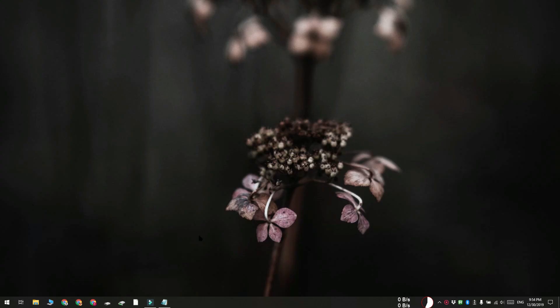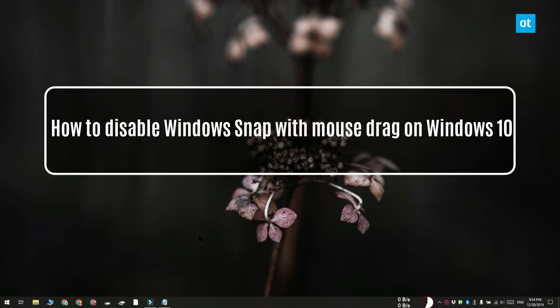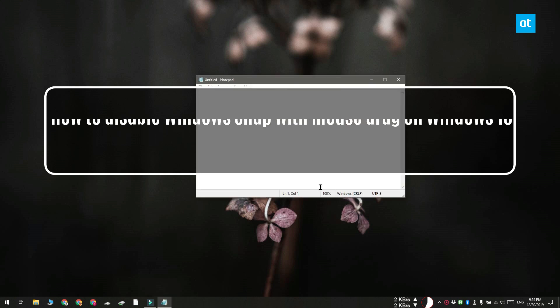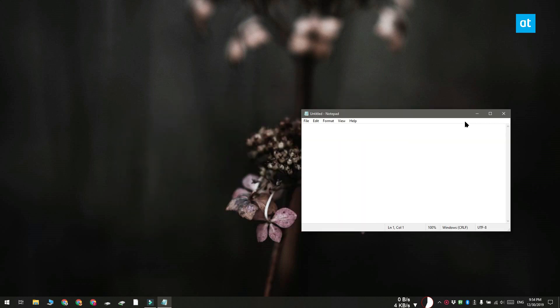Hi guys, Fatma here from Addictive Tips. I'm going to show you how you can disable Windows Snap with mouse drag but still keep it on for the Windows keyboard shortcuts.